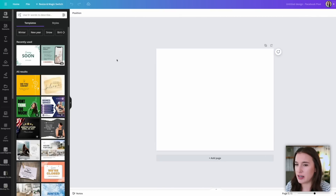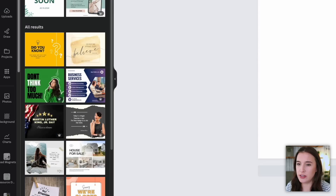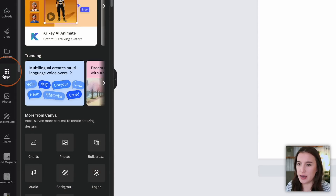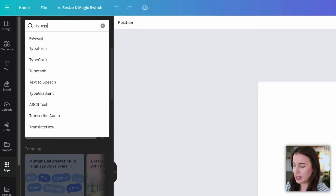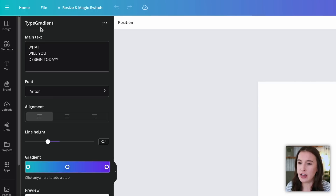Let's jump into our Canva editor. The first thing I want to show you is called Type Gradient, and this is an app inside of Canva. If you come to your left-hand side and click where it says Apps, we're going to type in Type Gradient and click on it. This app is going to allow us to put some text in that we want to be colored with a gradient — basically choosing more than one color that flows within your design from one to the next — and that gradient will be within the actual text itself.